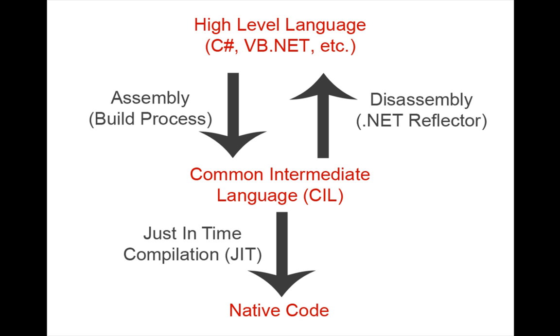The problem is that CIL code is very easily decompiled back into the original high-level language it was written in, exposing the entire source code of an application to anybody who wishes to see it.